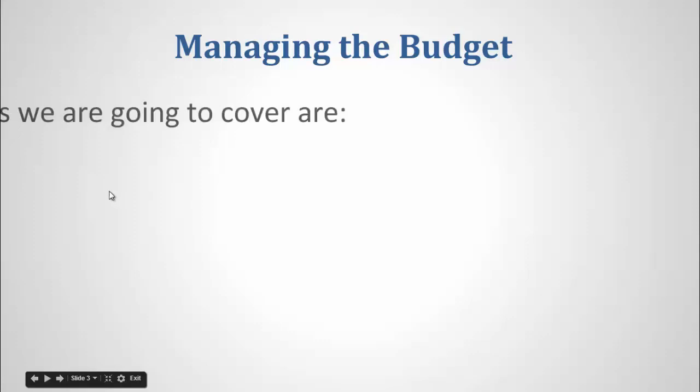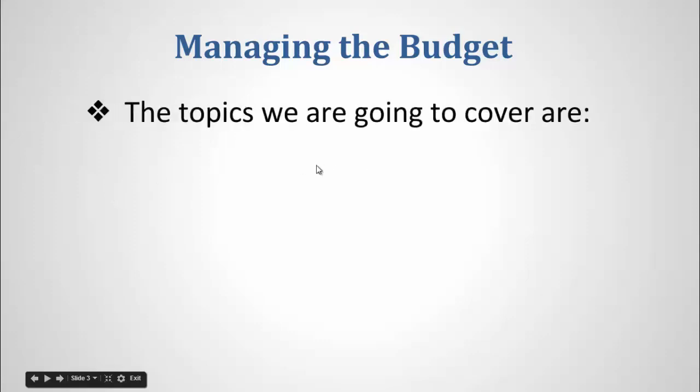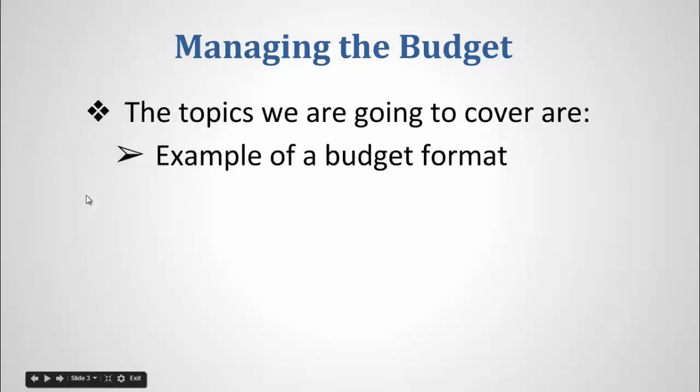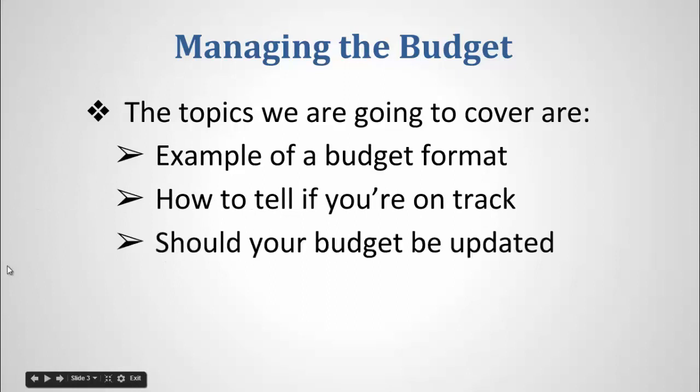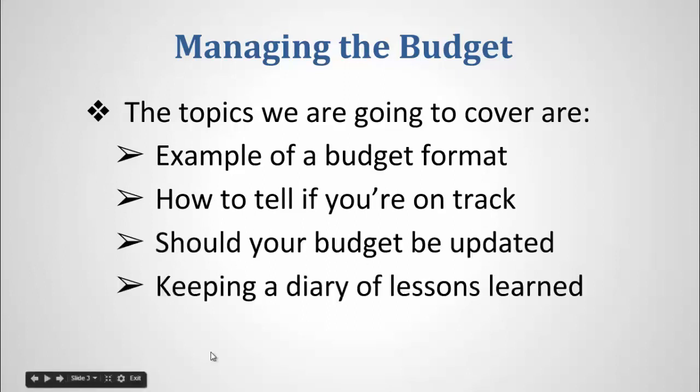The topics that we are going to cover in this lecture are: example of a budget format, how to tell if you are on track, should your budget be updated, and keeping a diary of lessons learned.